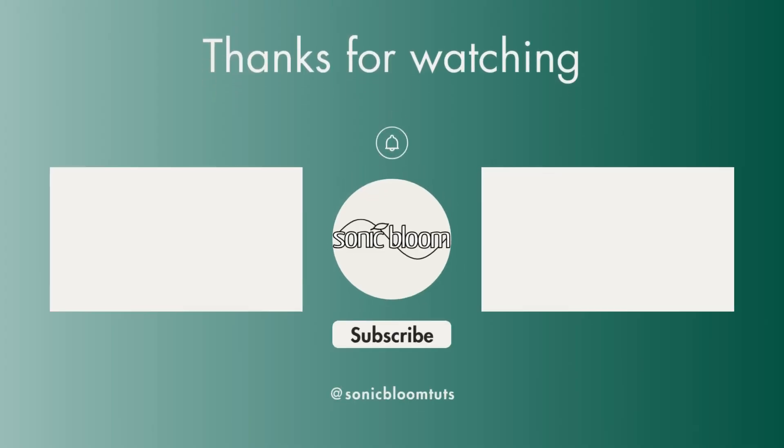Yeah, that's it. I hope you found this helpful. If you did, don't forget to like, share and subscribe. I'll see you next time. Until then, bye.